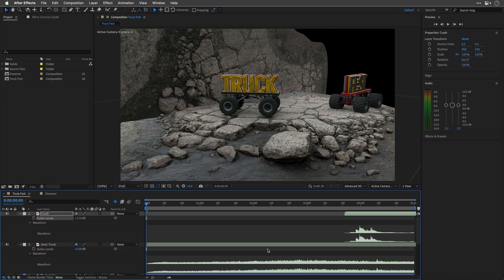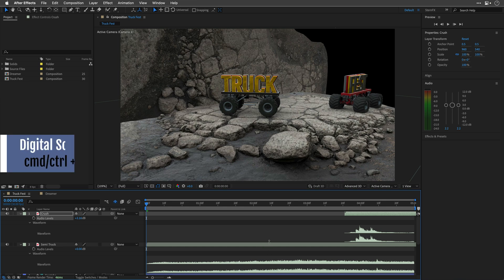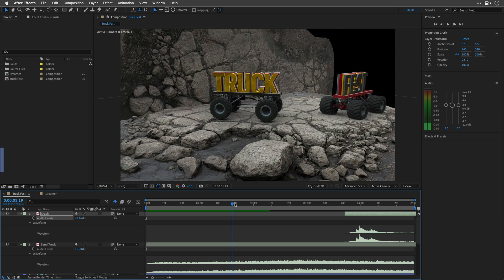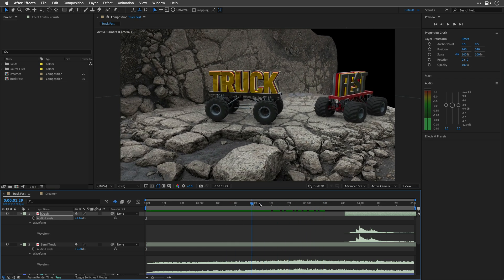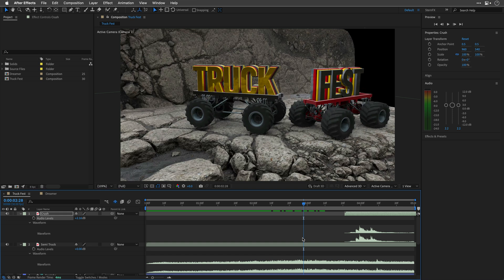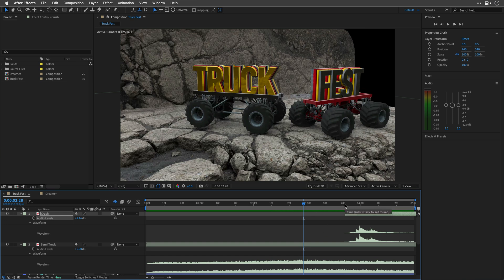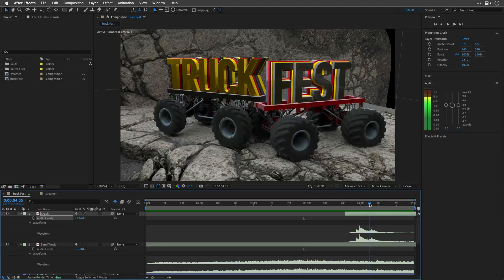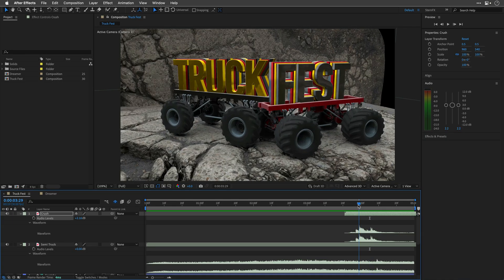Hold down Command on Mac, or Control on Windows, and drag the CTI to hear a digital scrub. This is perfect for making sure sound matches your visual action. You can also place the time ruler above an audio cue, then hold down Command or Control, and click to hear a sweet little 5-frame loop going forward.